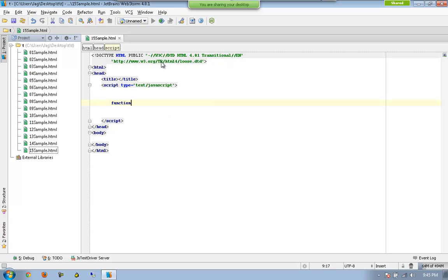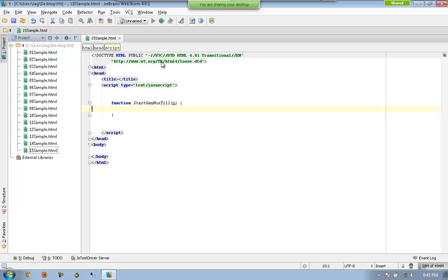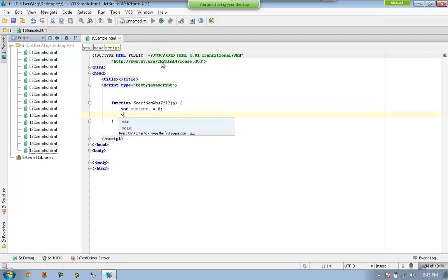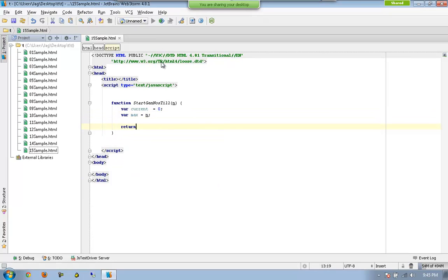I'm going to declare a new function called startGenerateNumbers till some number. I would like to have a variable current equal to zero, variable max equal to the parameter, and I am going to return an anonymous function.